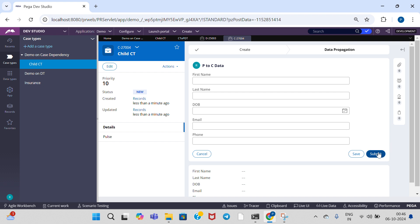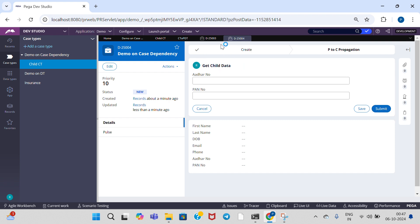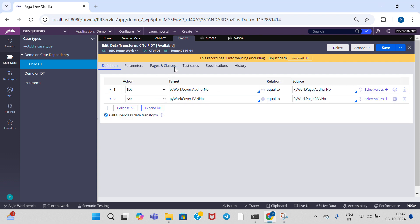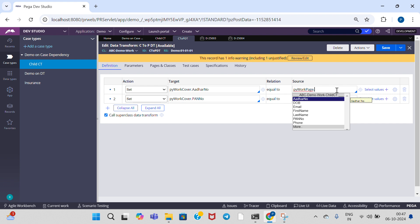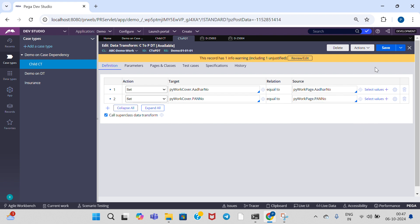Entering details in the child case — Other Number and Part Number — but still not getting the data. Let me check why. Looking at pyWorkCover and pyWorkPage configurations... The mistake is that after I updated pyWorkPage in the definition type, I had not saved the update. pyWorkPage dot and pyWorkCover dot car number — these were not updated. Correcting and saving.